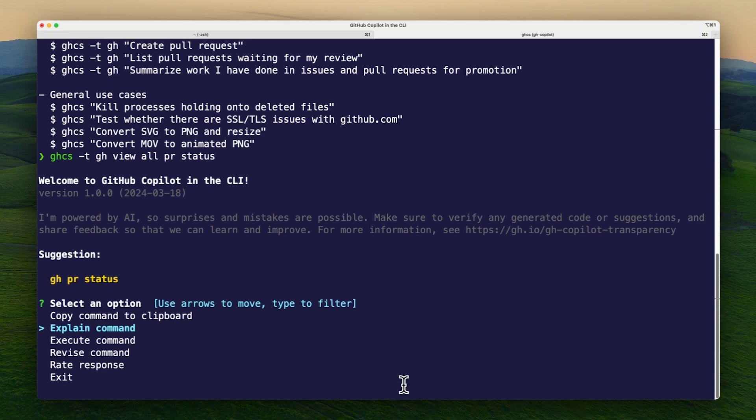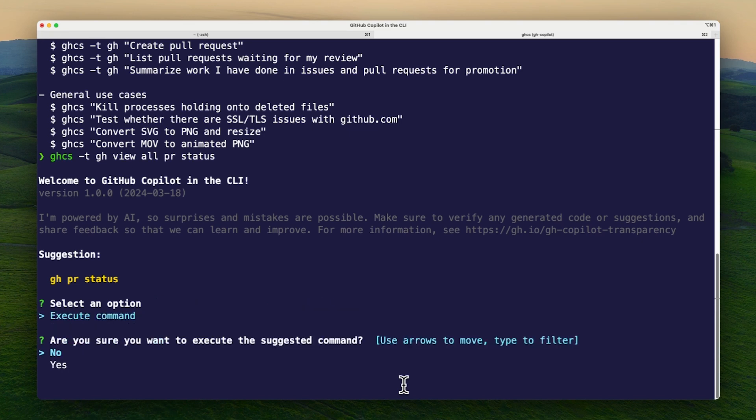If I click the execute command option, I'll be asked if I'm sure I want to execute the suggested command. I can choose yes, and it will run the command for me.